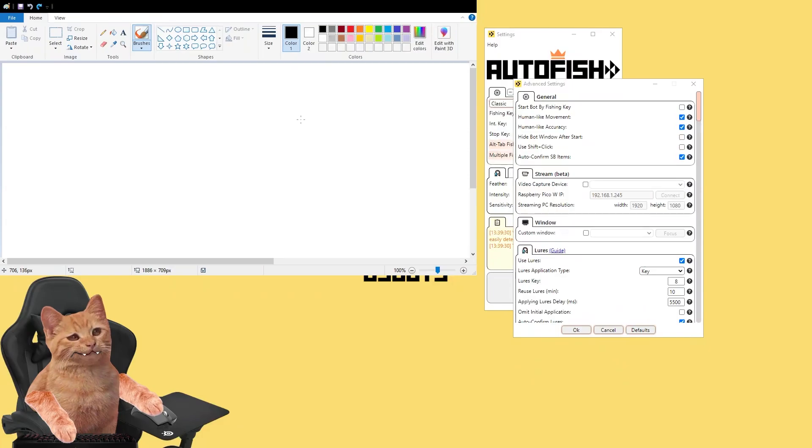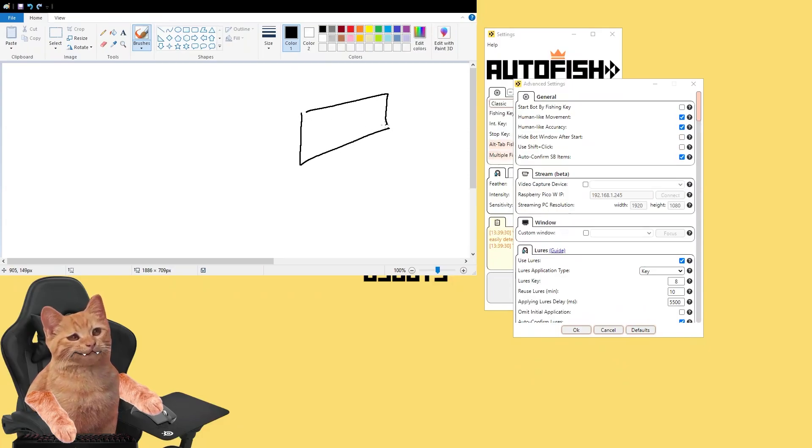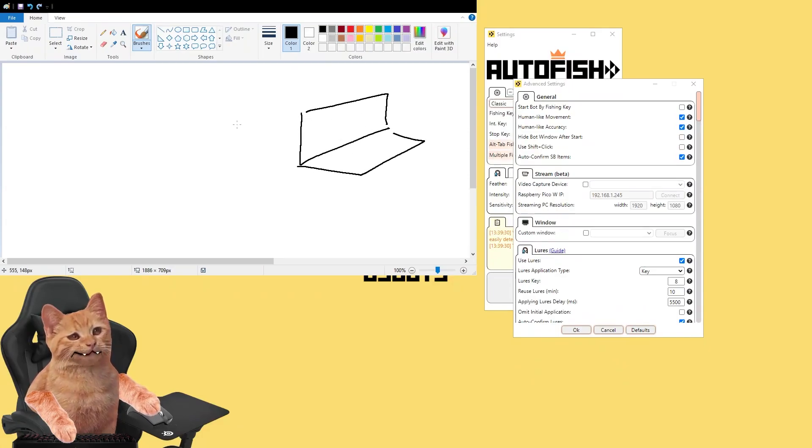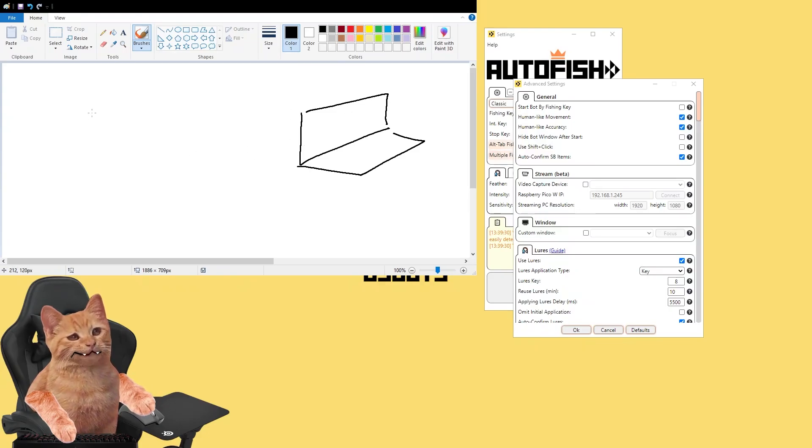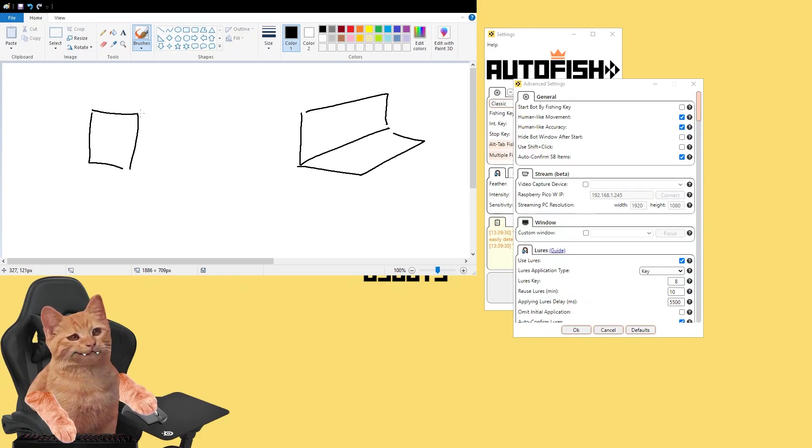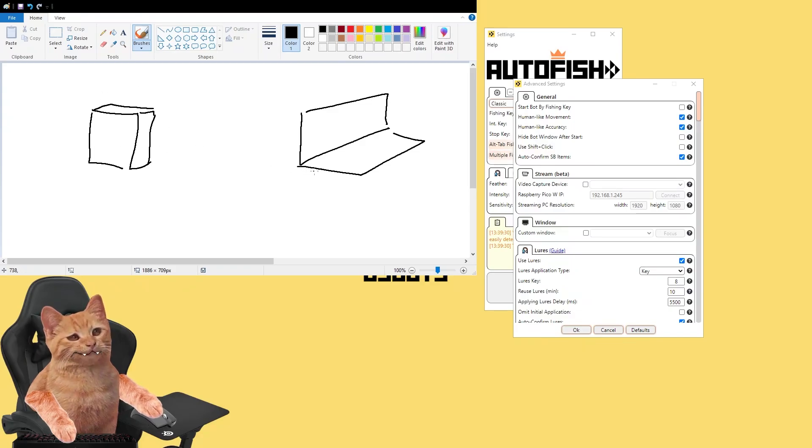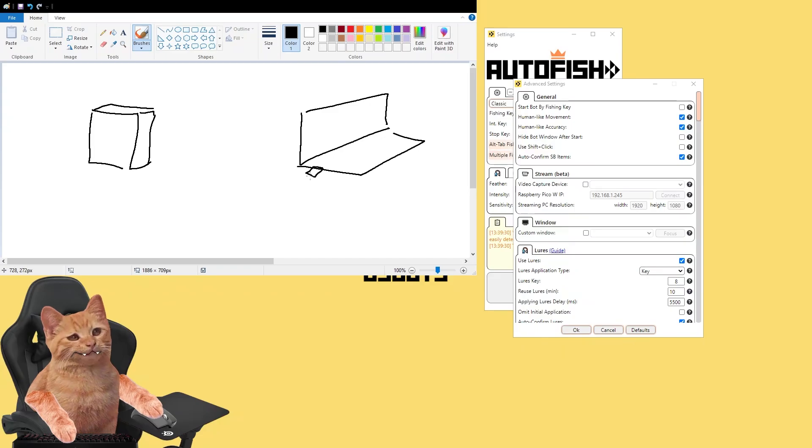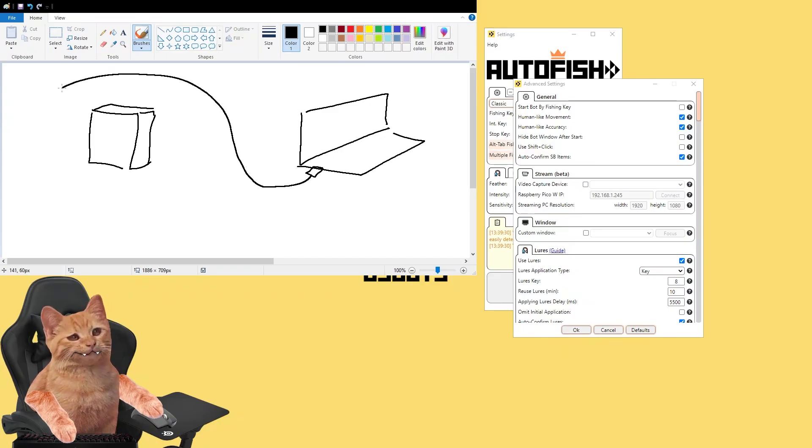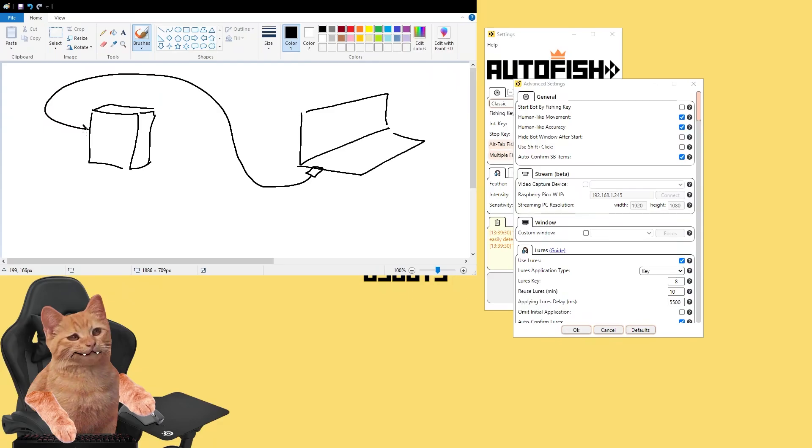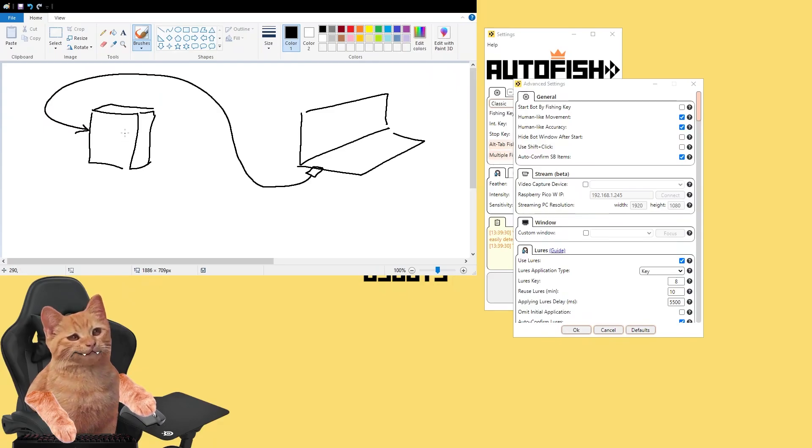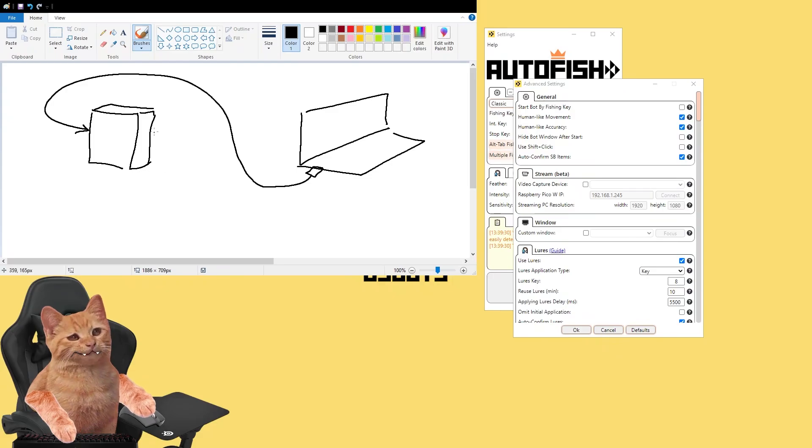All right, let me explain how it all works. Let's say we have a laptop here where our game runs, and then we have a main PC where our bot runs. Then we connect the HDMI output to an HDMI capture device, and connect it to a USB port of our main PC.